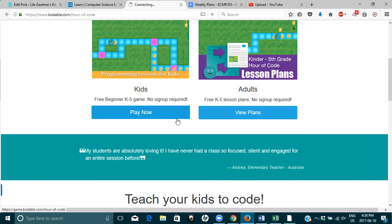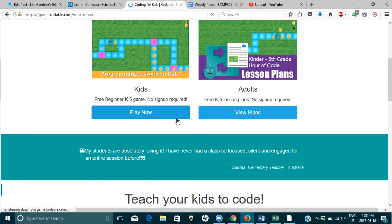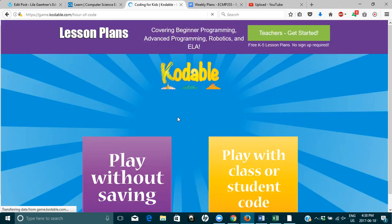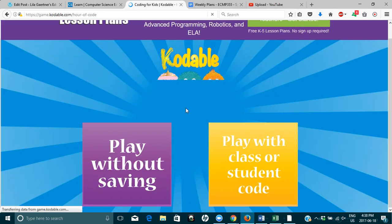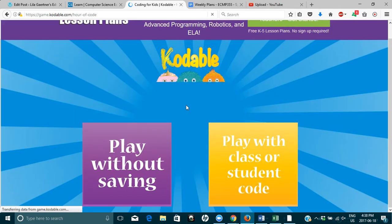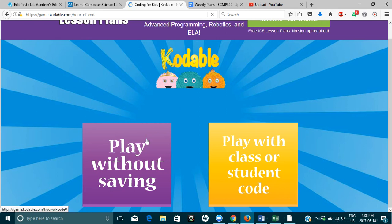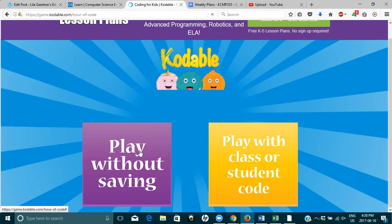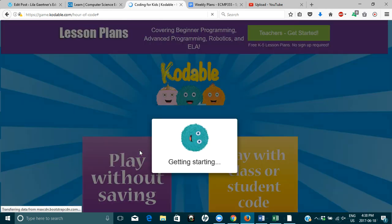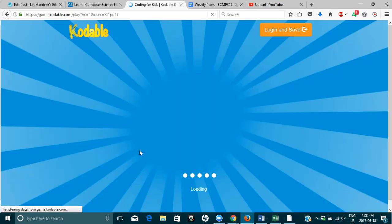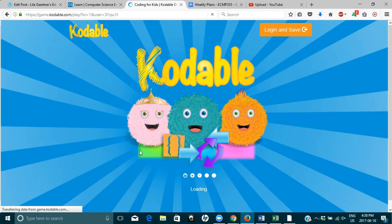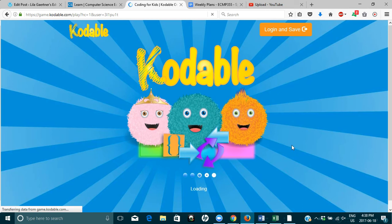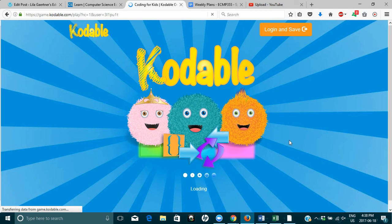Let's try this one, K-5. Play without saving or play with class or student code. Let's play without saving. These guys are so cute. Kind of remind me of pom-poms.